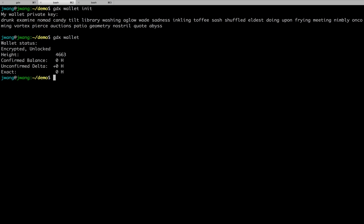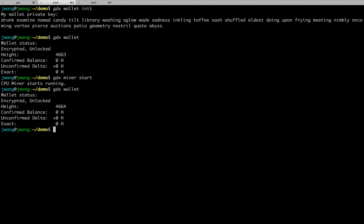Now, let's try to get some DX through mining. So, GDX Miner Start. As shown, the CPU miner starts working. Once the block is mined, a balance should be added to my wallet. So, at that time, use GDX Wallet command again to check the wallet status. Let's wait for a few seconds for miner to mine a block, and give us the first spot of gold.